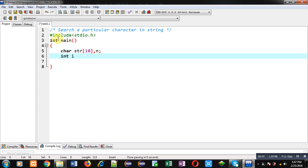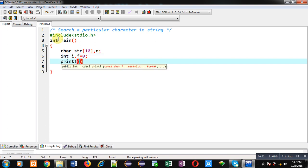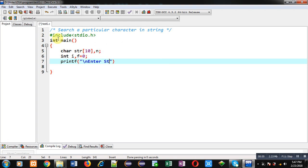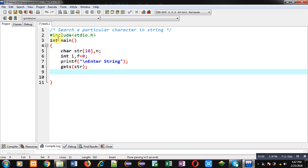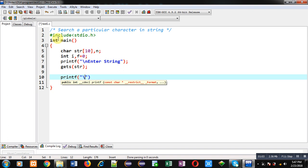Now I am declaring a variable int i and f equals to 0. Then with the help of printf I am going to show the message 'Enter String' on console. To read that string I am using gets.